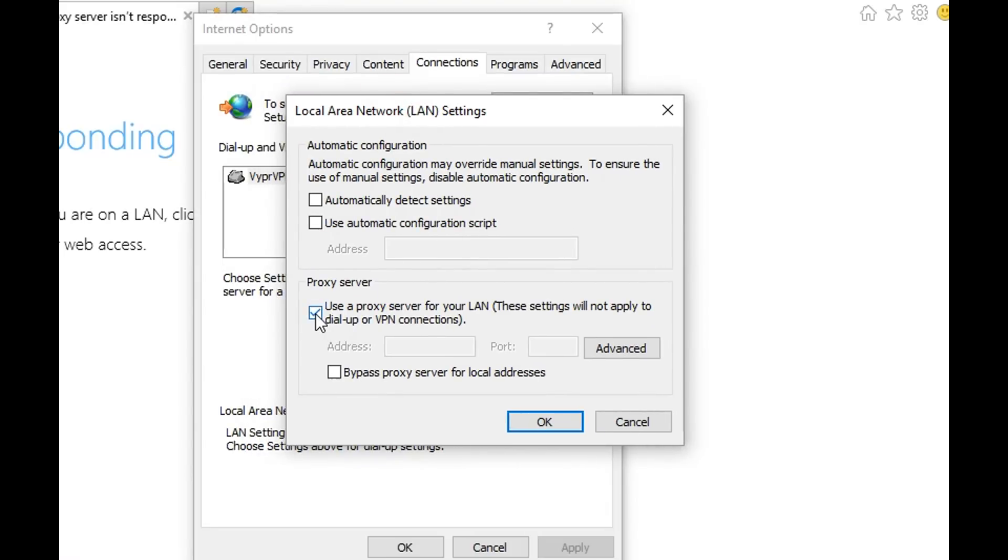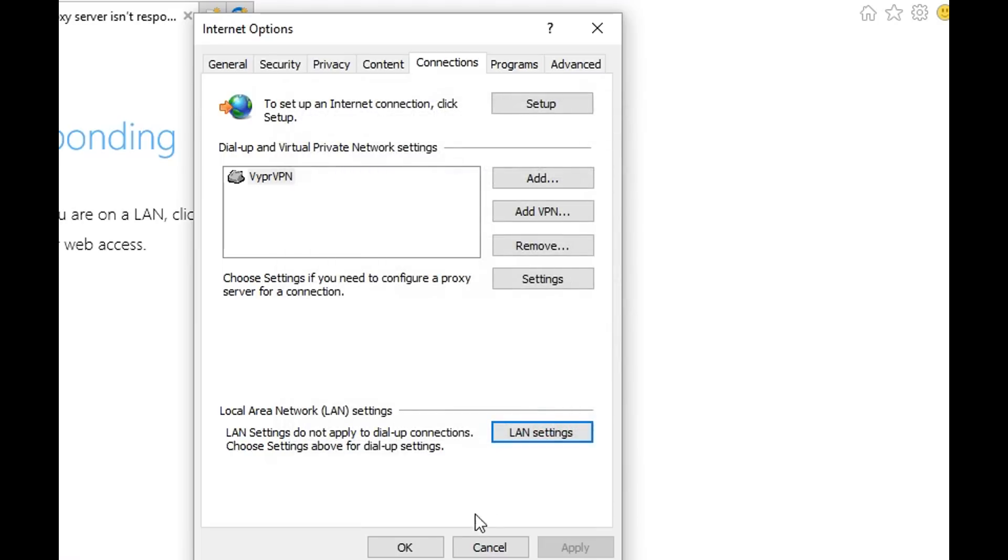We can get rid of the proxy and use automatically detect settings. So let's do this.